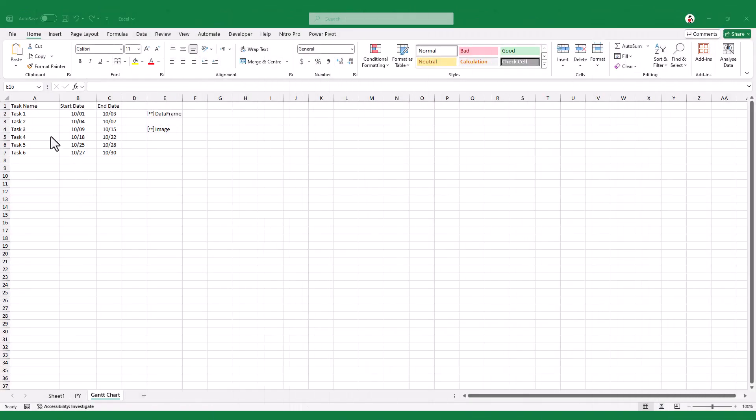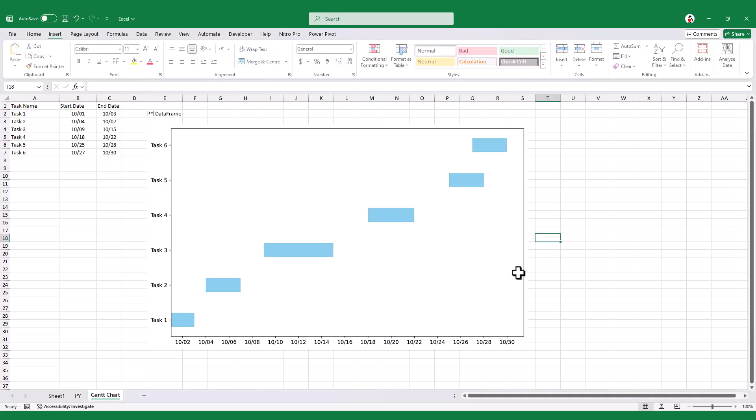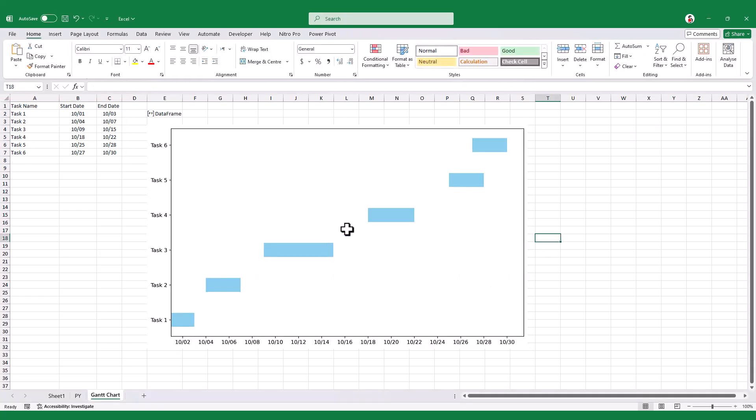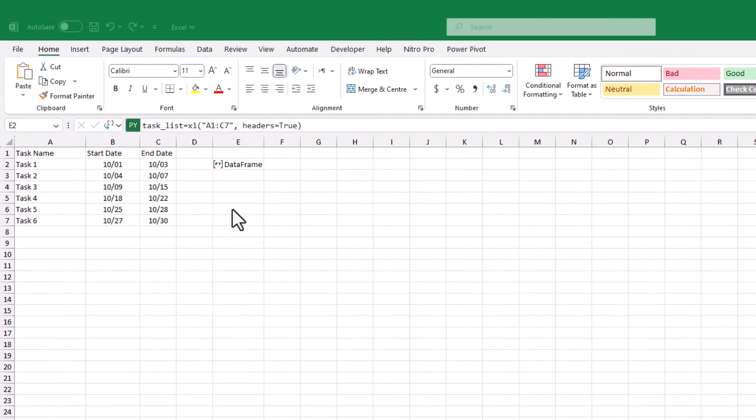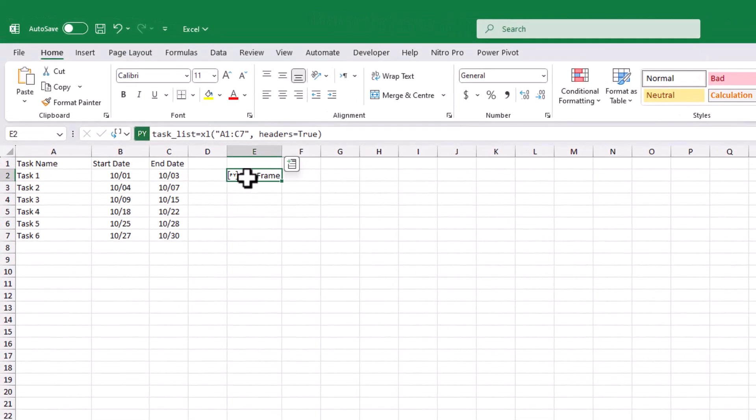Another super convenient way is to just ask AI to help us generate the code for the chart. For example, I have this task list here, and let's say I want to turn it into a Gantt chart. If I were to make it in Excel, it would definitely take a lot of time. But if I use Python, I just need to define that range as a data frame.